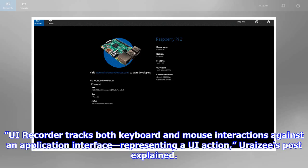UI Recorder tracks both keyboard and mouse interactions against an application interface, representing a UI action.